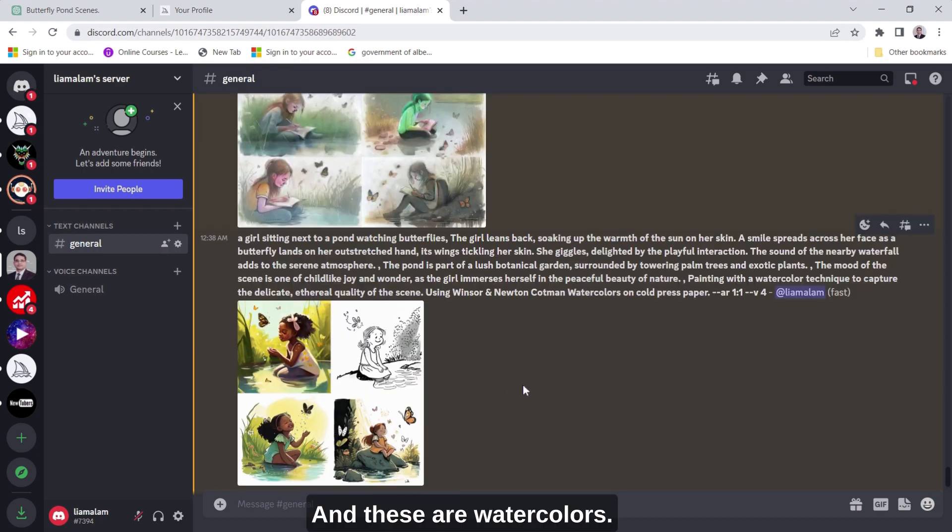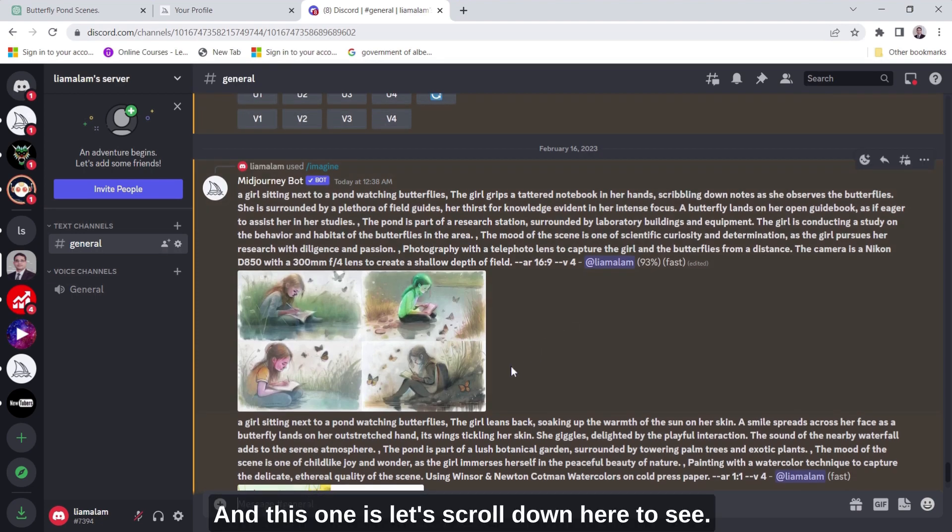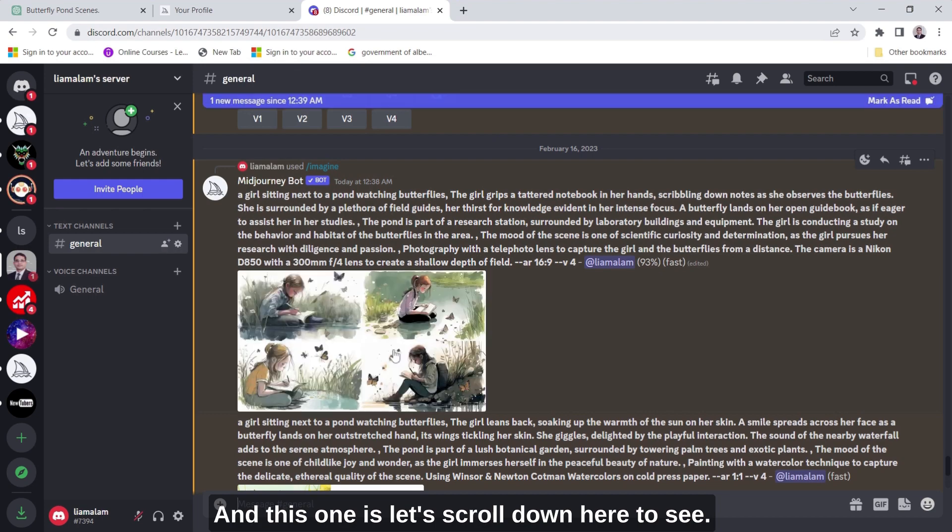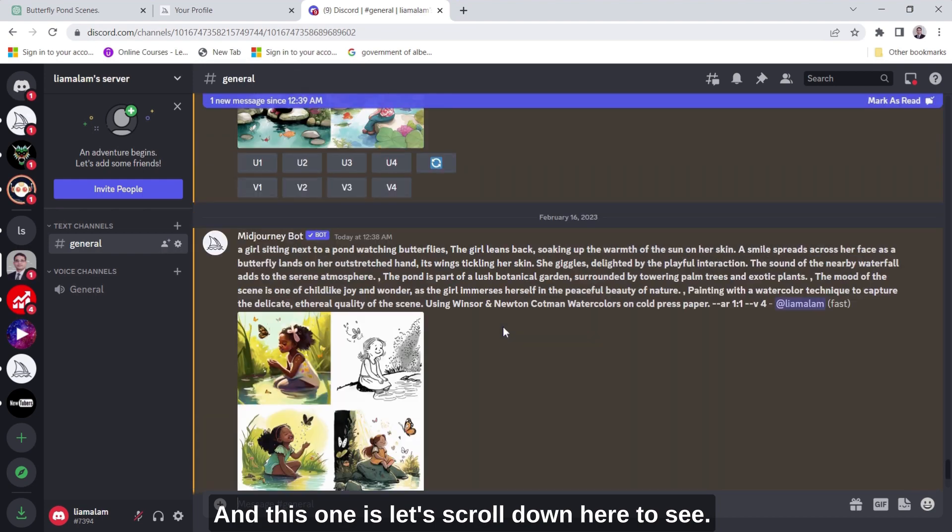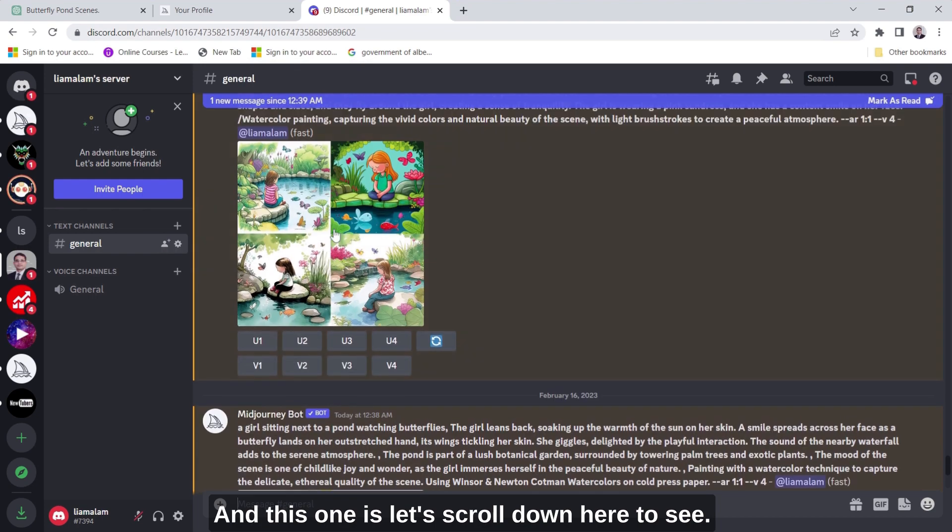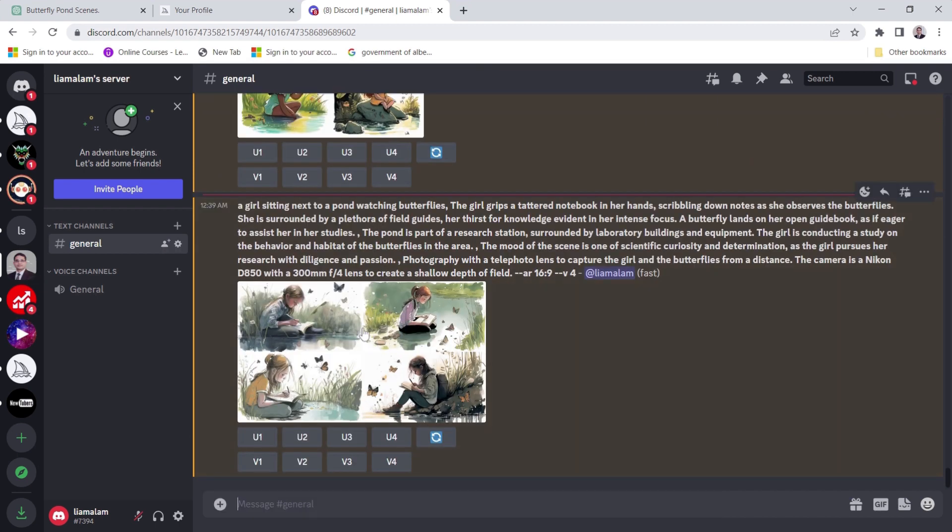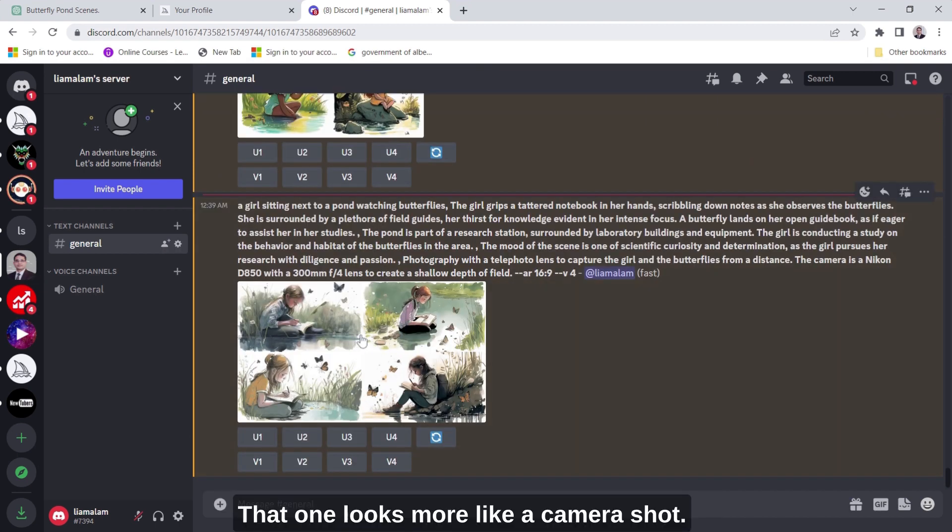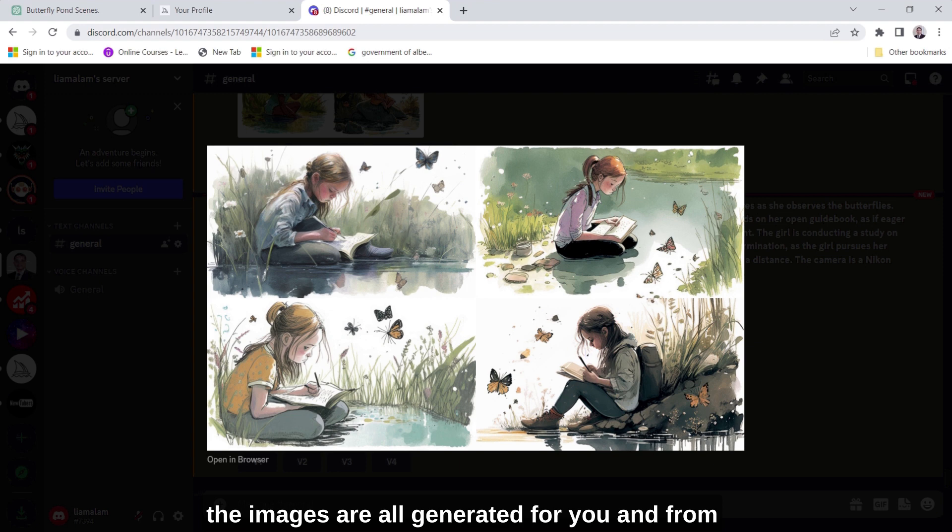And these are watercolors and this one is, let's scroll down here to see, okay that one looks more like a camera shot. So if I expand that one you can see the images are all generated for you.